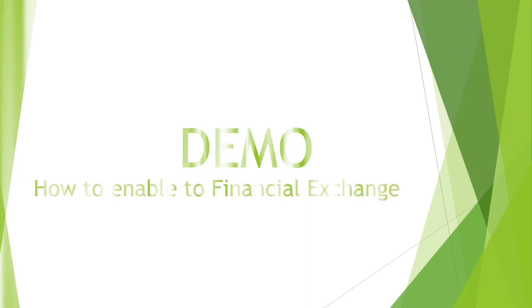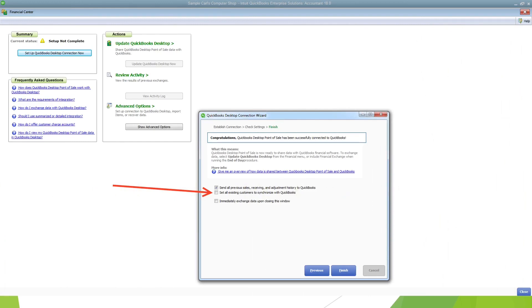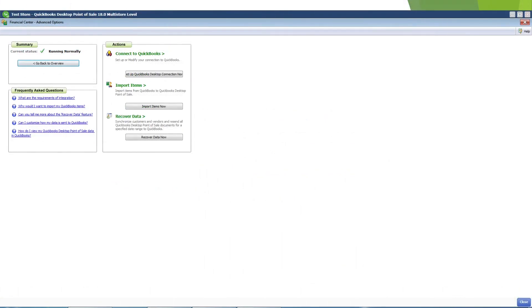Here's a demo of some of the things I was telling you. I want to start by showing you how to enable your financial exchange. To do so, this will only work if you have QuickBooks Enterprise and QuickBooks Point of Sale installed on the same workstation. If you have that, you can click on Financial Center, open the screen, and you will see the setup menu. You press 'Setup QuickBooks Desktop Connection Now.' You only have to answer one question, which is whether to sync all existing customers from QuickBooks Enterprise to QuickBooks Point of Sale.